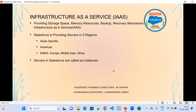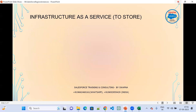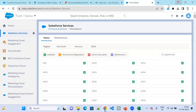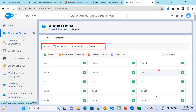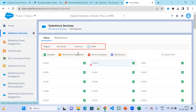Servers in Salesforce are called instances. These are the regions, and by selecting each region, the list below changes. If you select EMEA, the list gets changed. What you see in the list below are called instances. This is a region; for each region, we have instances.